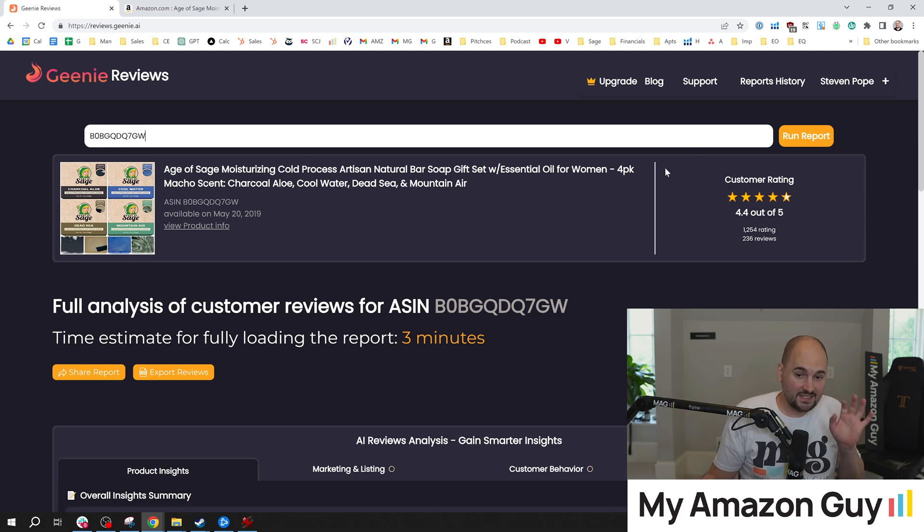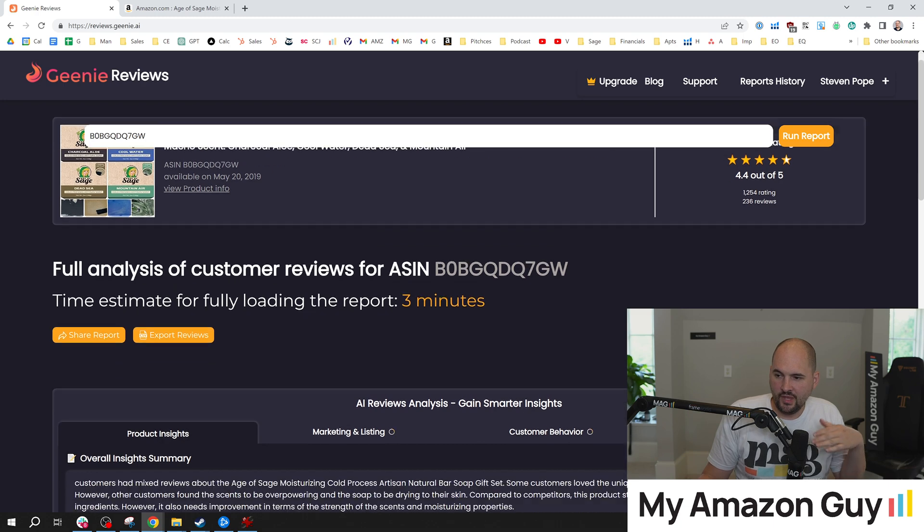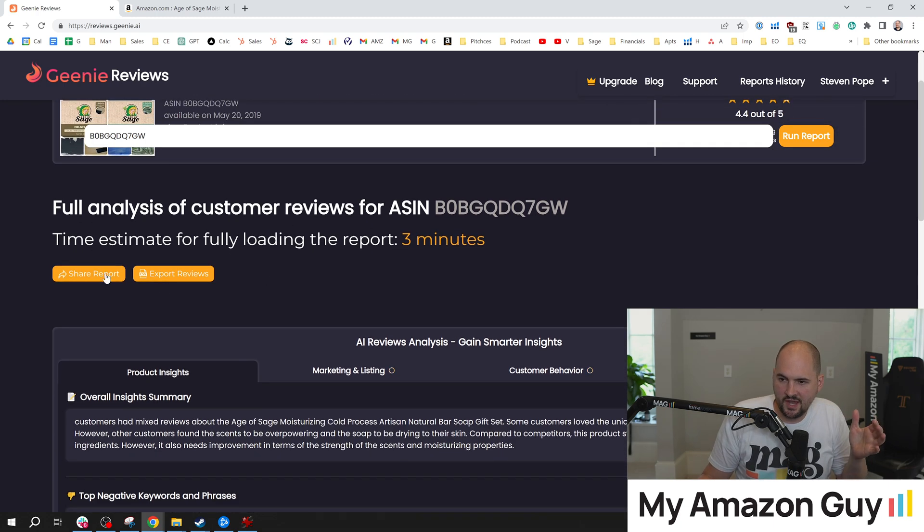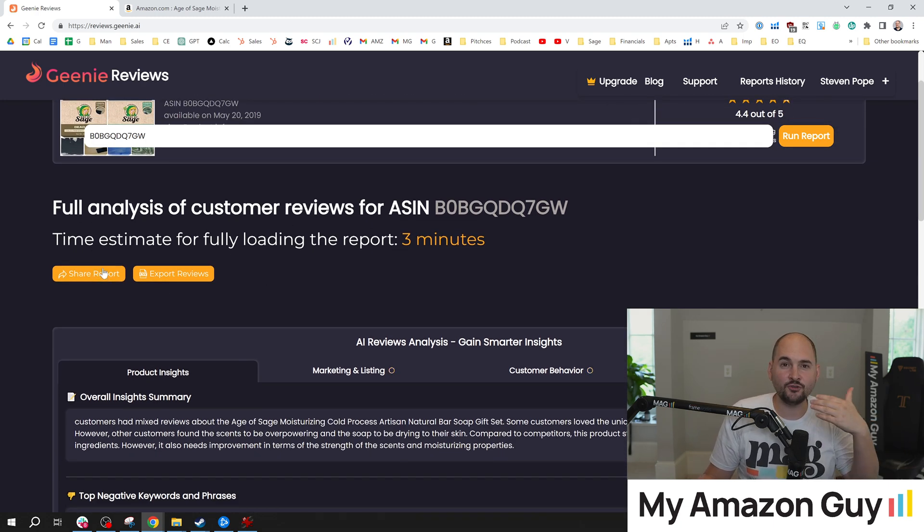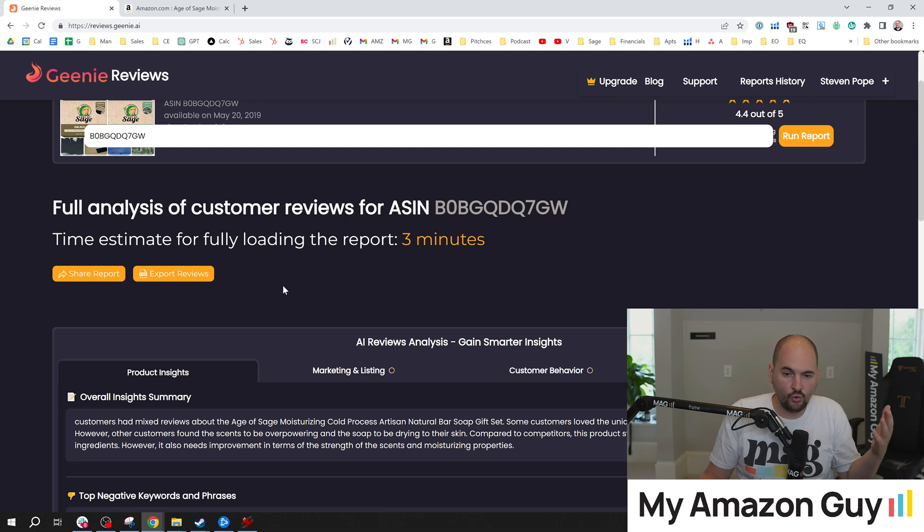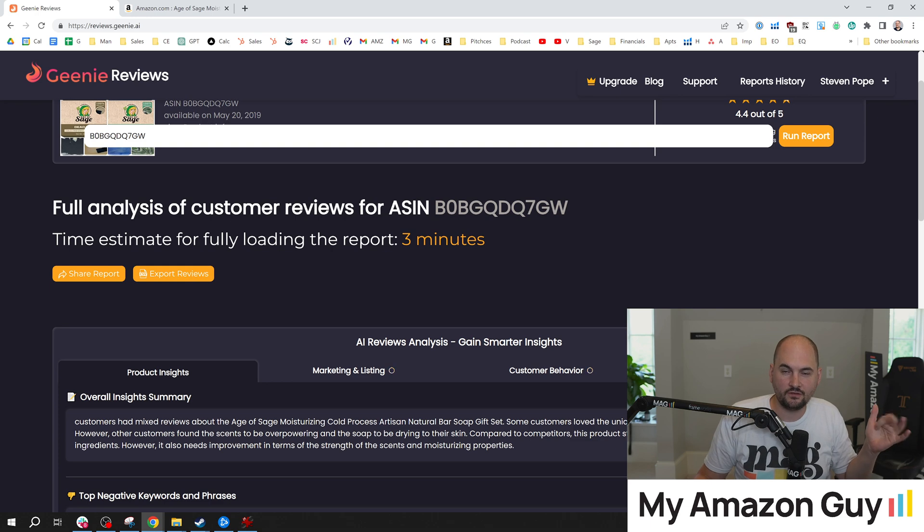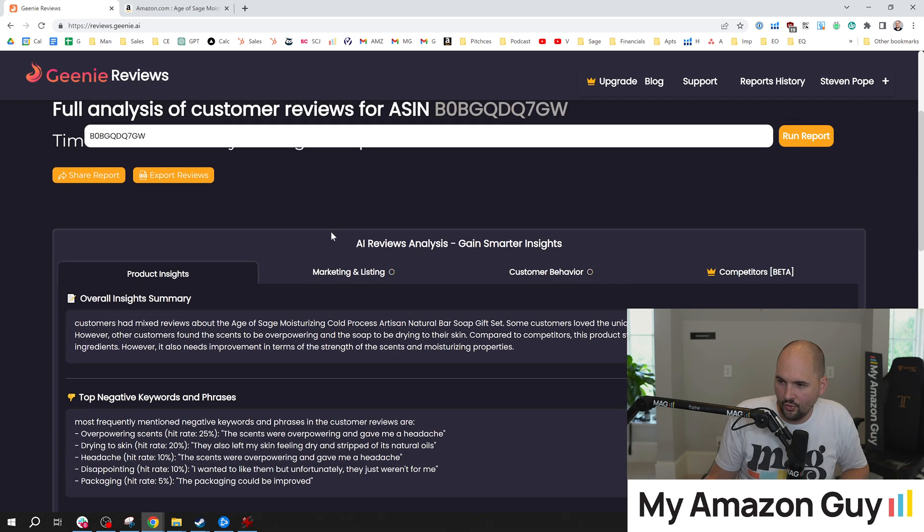Takes about three minutes to run. And once it's finished, it'll spit this out. What's cool is you got the share report button. So after you've figured something out as cool with this thing, you can then share it with your team and say, hey, go work on this. Use this data and act accordingly.